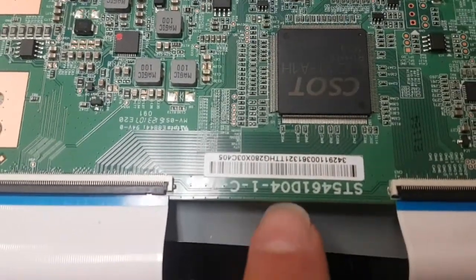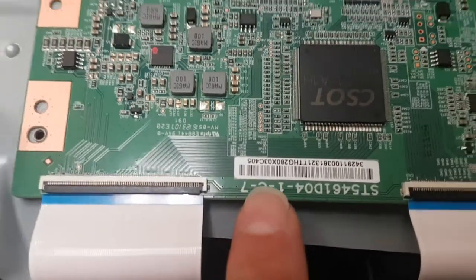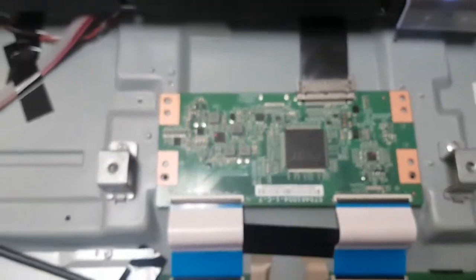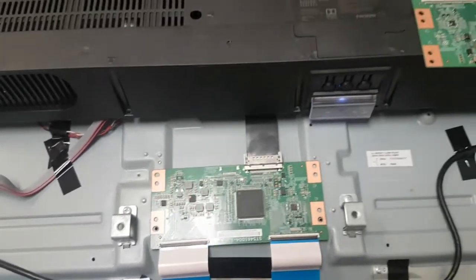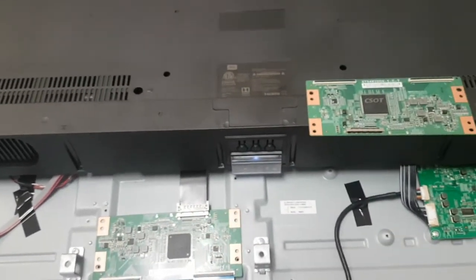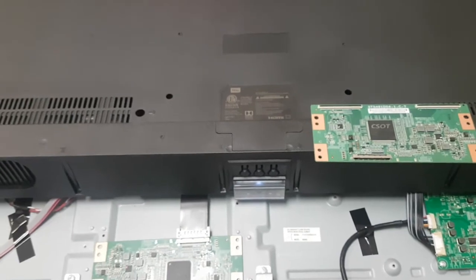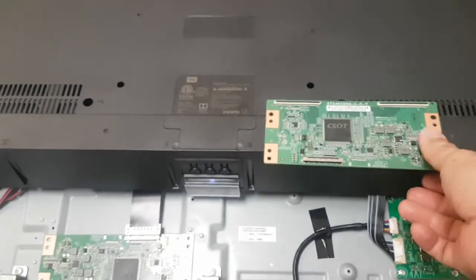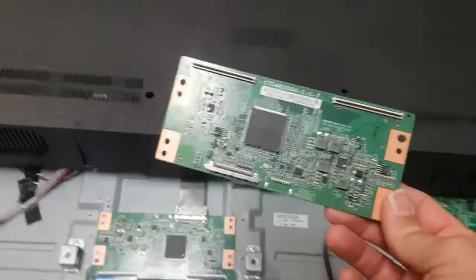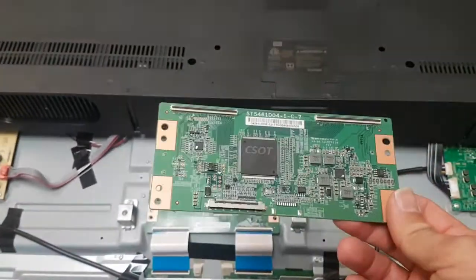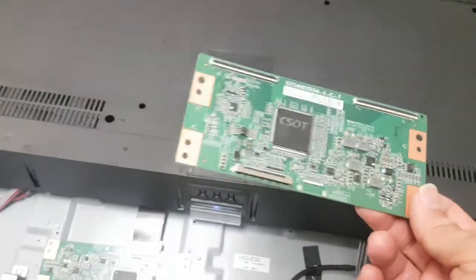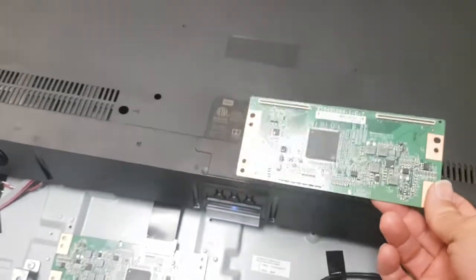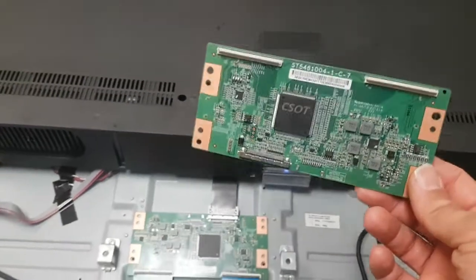ST5461D04-1-C7. I made a video on YouTube two years ago, September, that was about the same T-con that at that point was nowhere to be found, and I suggested and showed how we solved the problem using a different version of that controller. Well today, finally, we figured out what was wrong with this one and what goes bad with them.